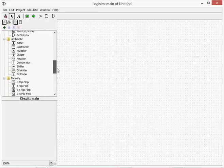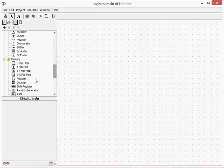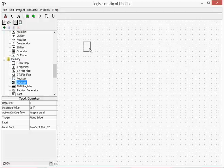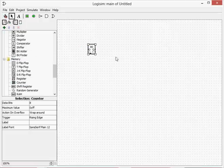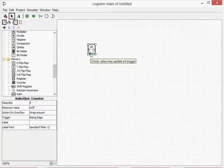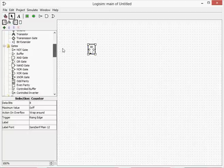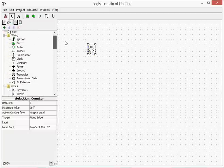The counter can be found under memory, and the counter is similar to a register, only it counts. When it's triggered, it will increment or decrement by one. Increment, add by one, decrement, subtract by one.